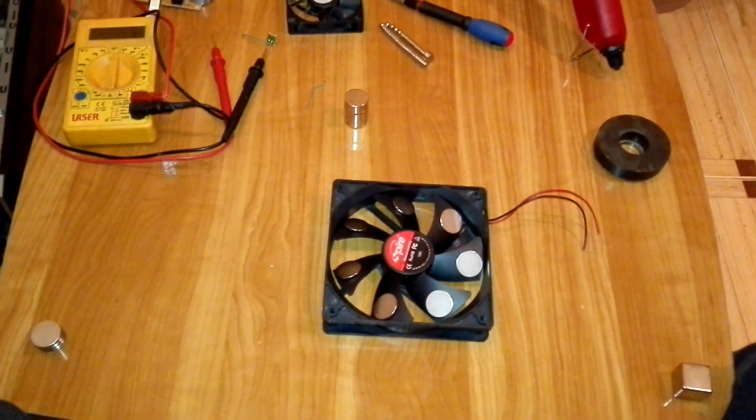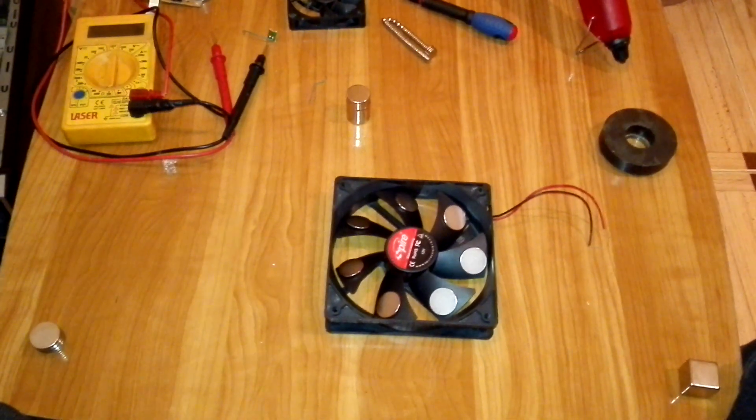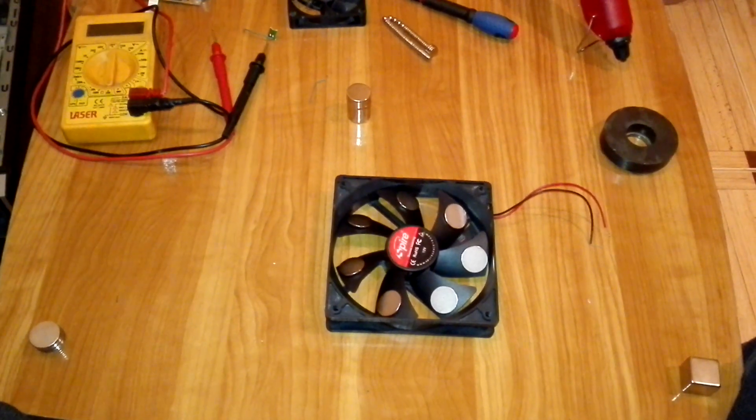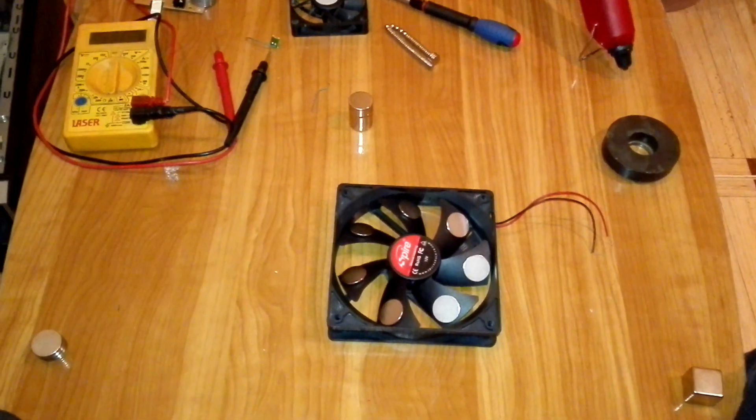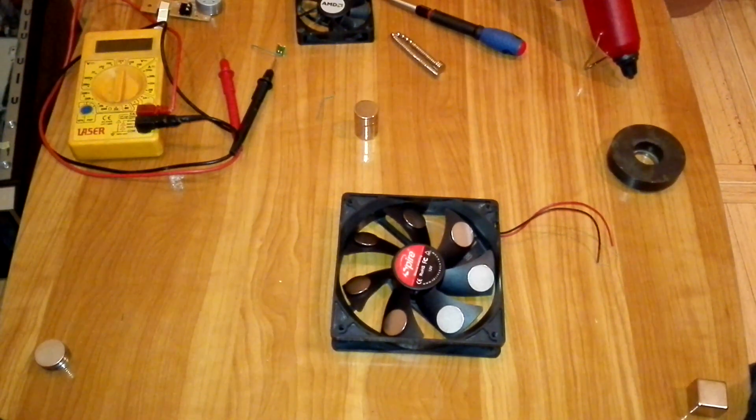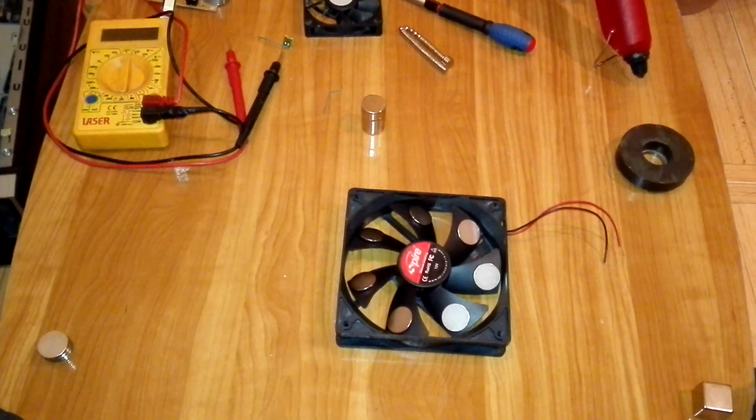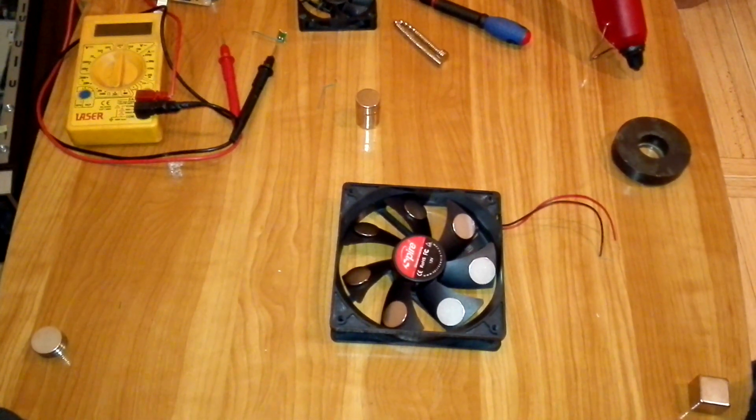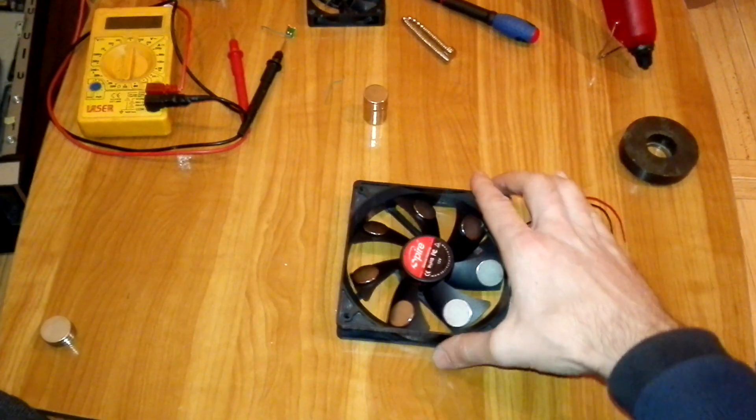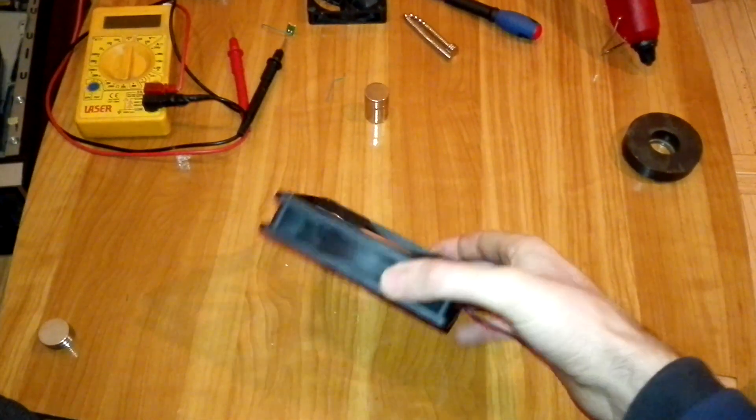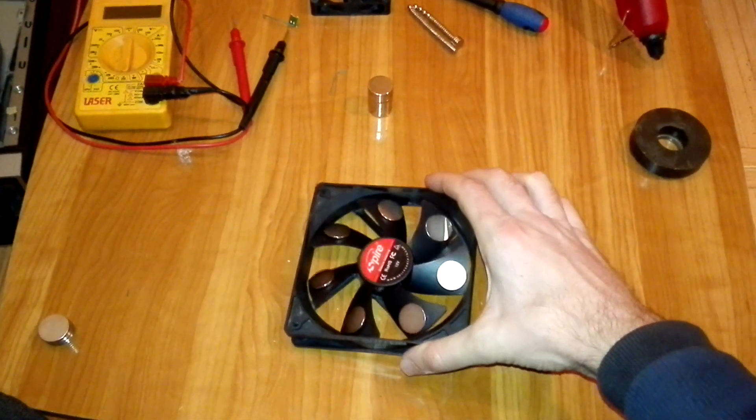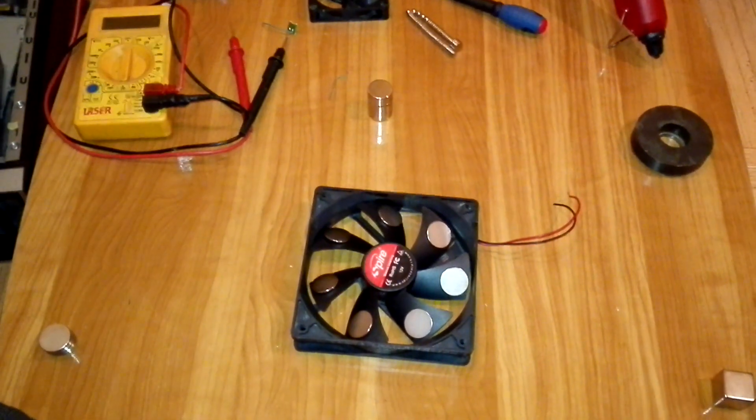Hello everybody, I wanted to make this video to prove to anyone who is looking for a method to make a free energy generator from a cooler fan, to prove that this method doesn't work.